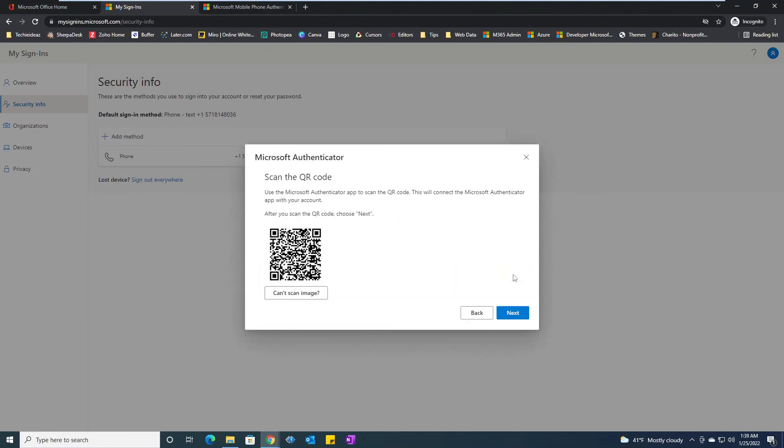On my phone, I should have installed the authenticator app. We'll click to scan this QR code. The QR code is scanned. We'll click next.